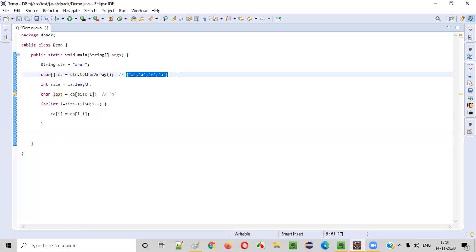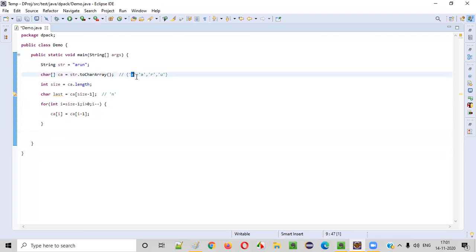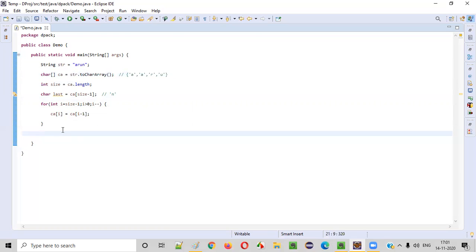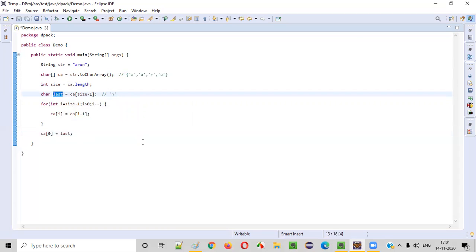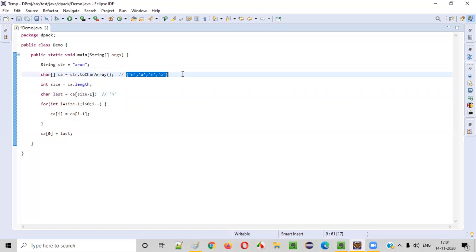The character array is not completely right rotated yet — A, R, and U moved to the right side, but N is nowhere. We have to put N in the first position. For that: CA[0] = last. That means whatever character we stored in the 'last' variable will be assigned to CA[0]. So N will be copied and placed at index zero. Now the character array is fully right rotated by one position.